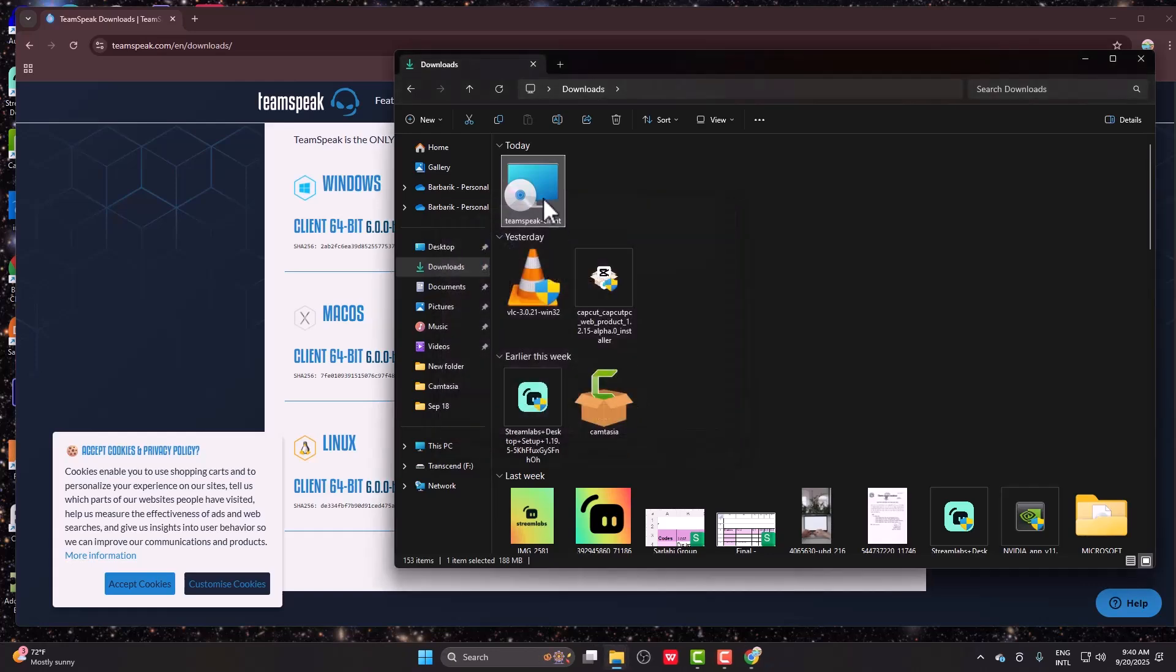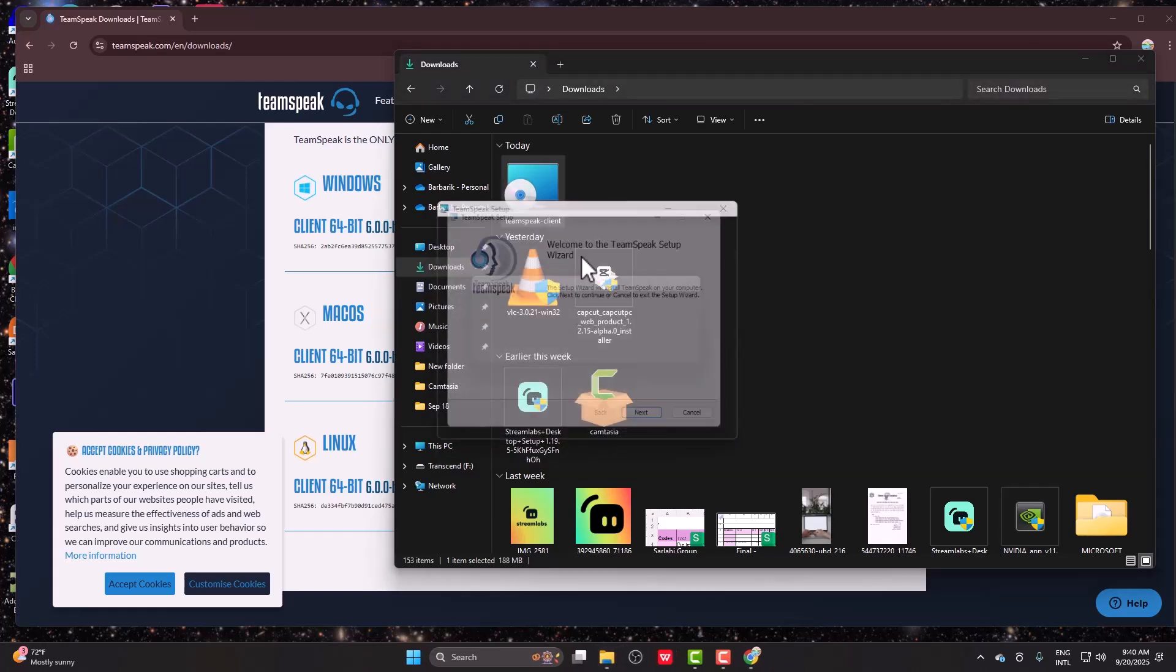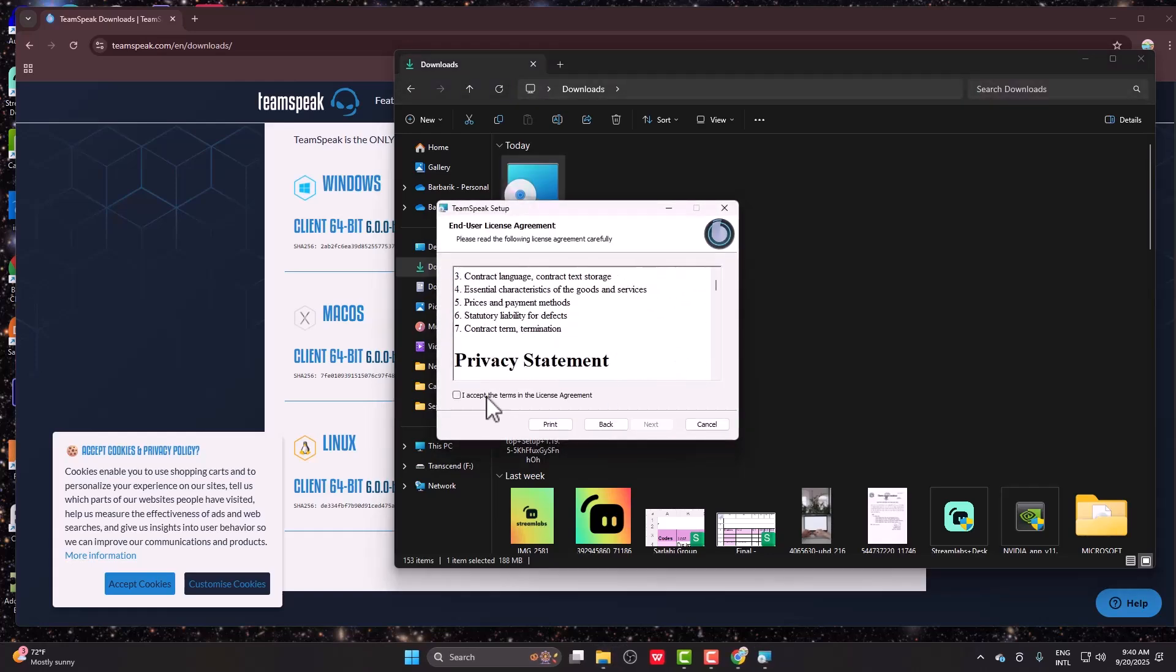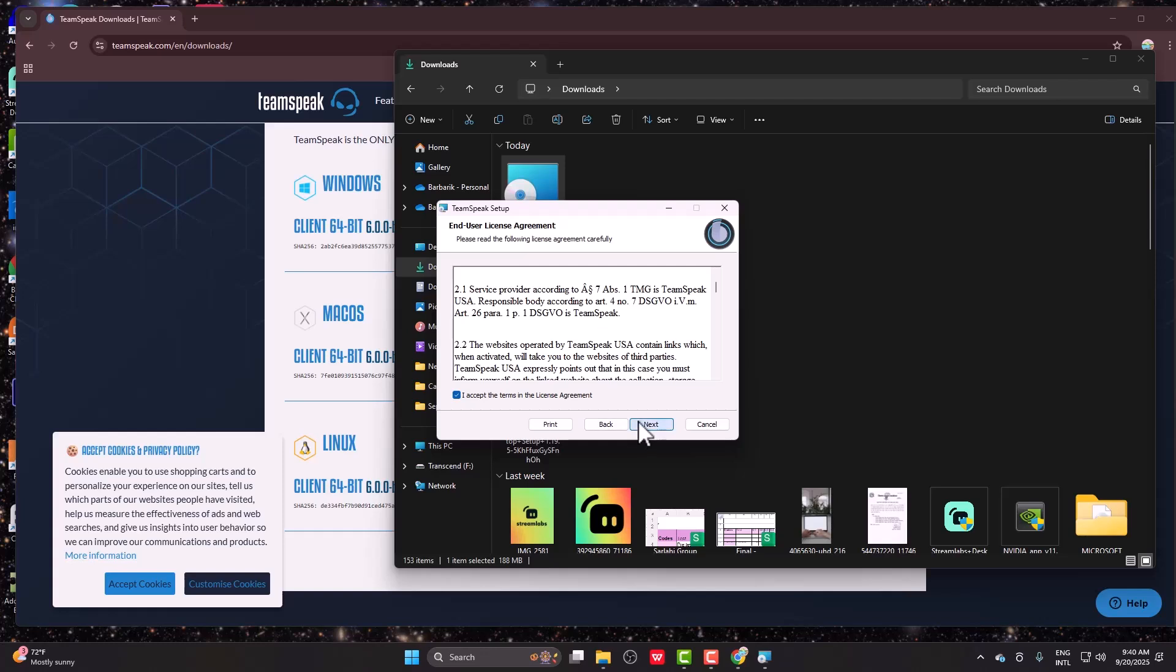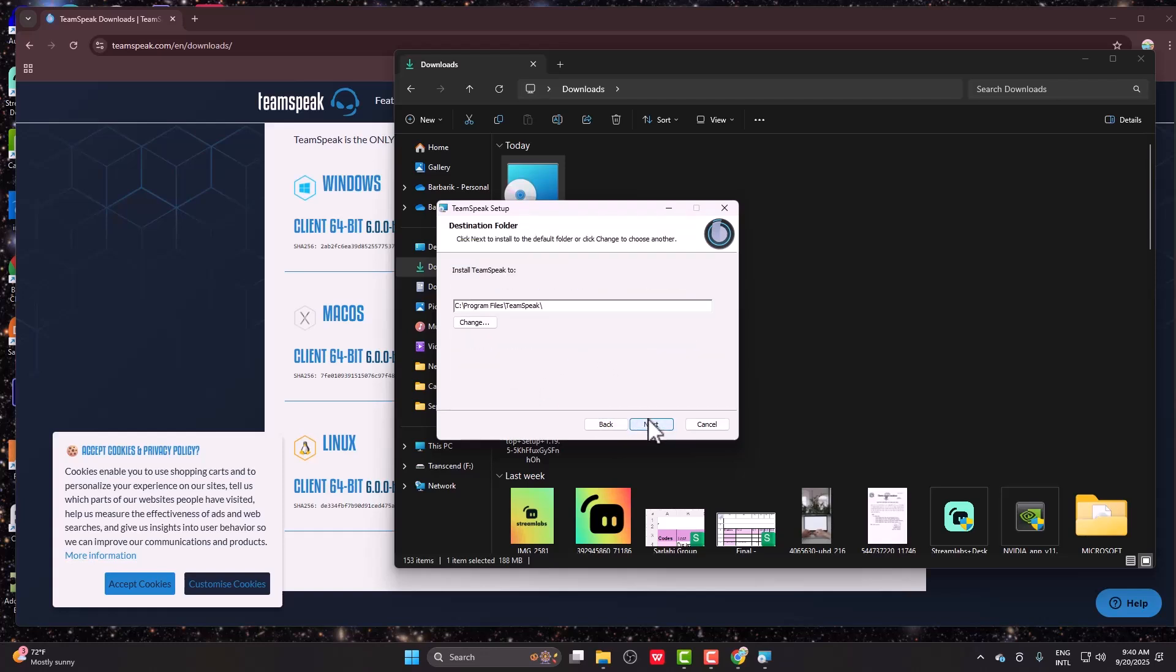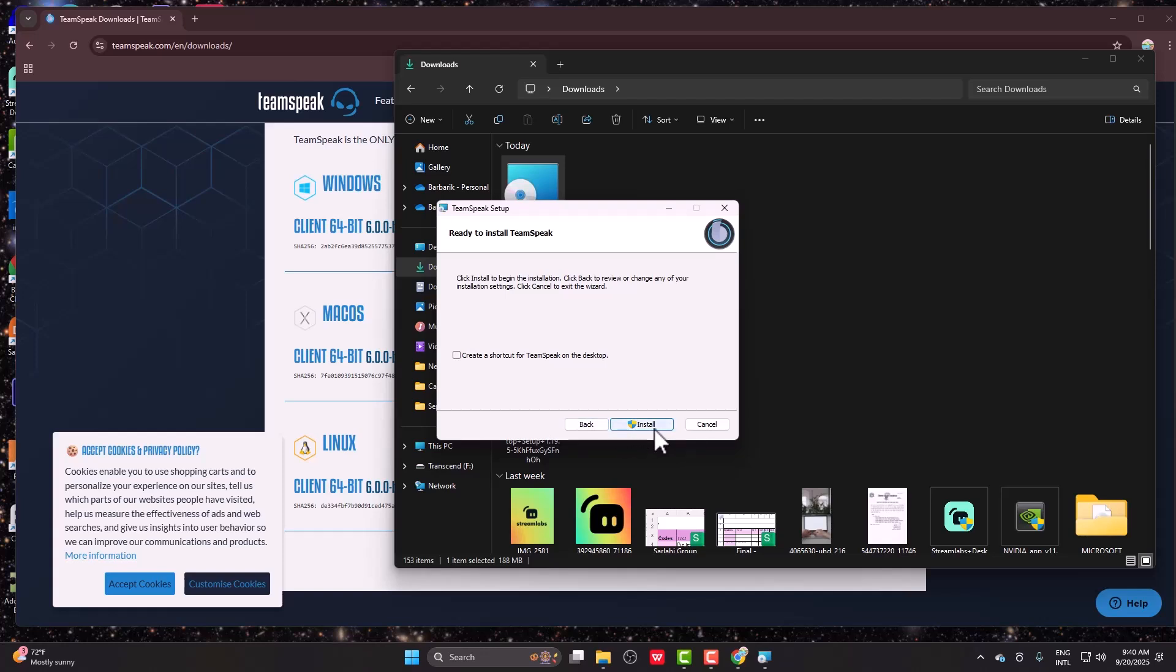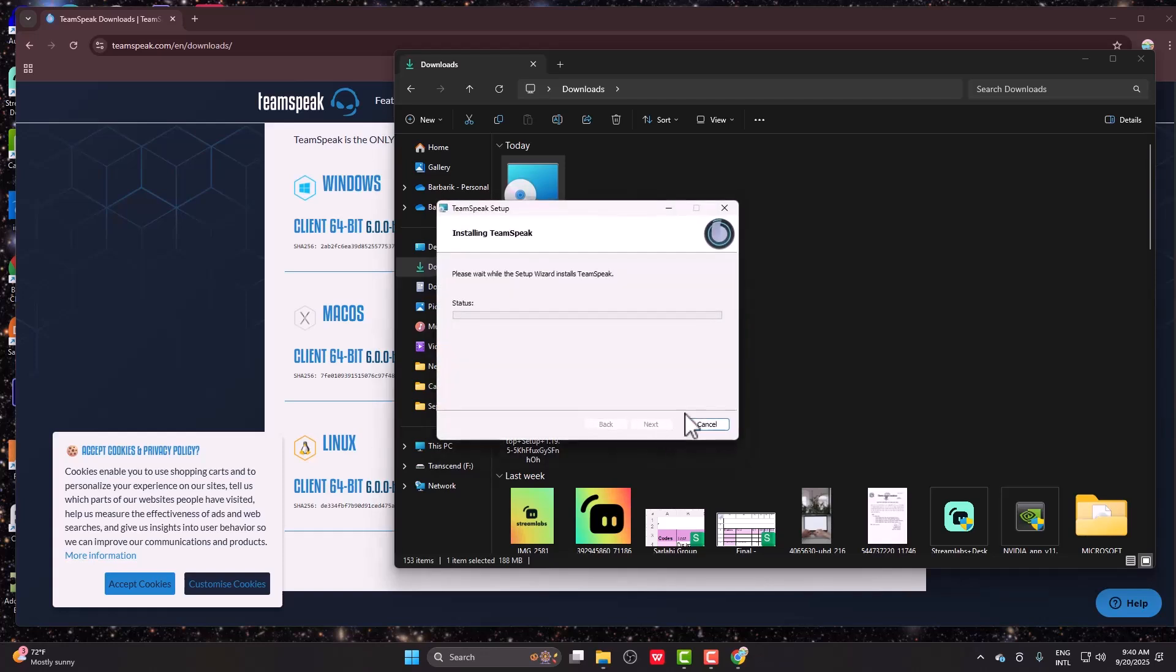All you need to do is double click on that, click on next, scroll all the way down, click on accept, click on next, and install for all users of this machine. Select the folder, click on next, and just click on install. It will install into your PC, just simple as that.